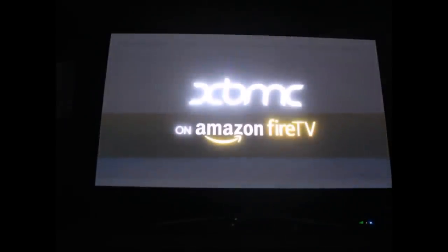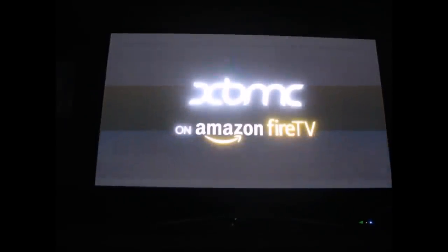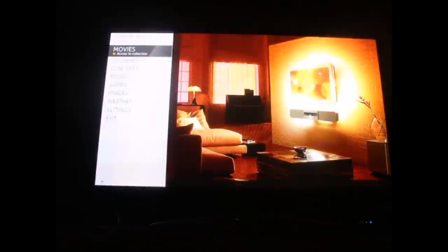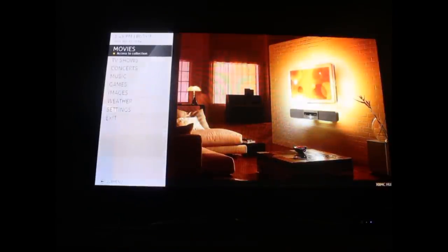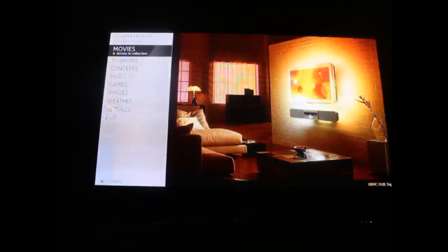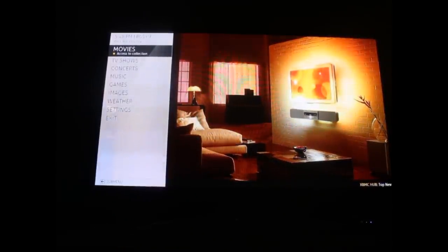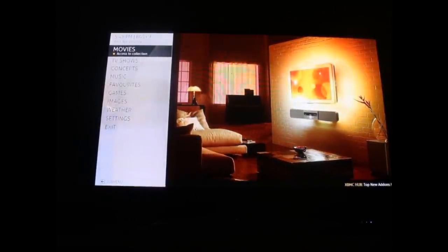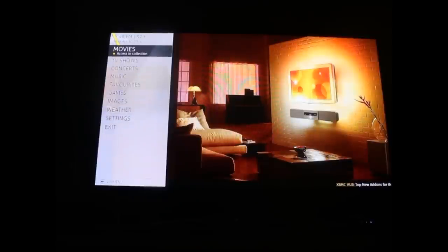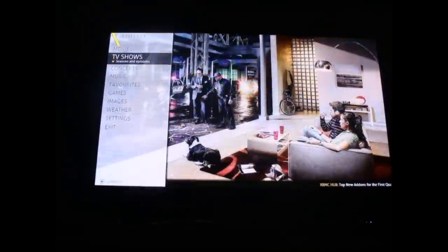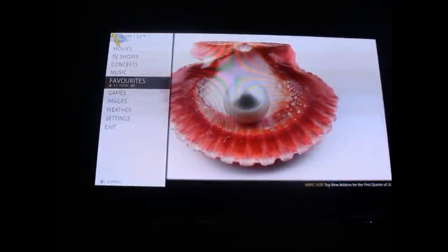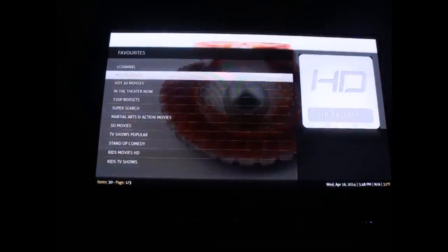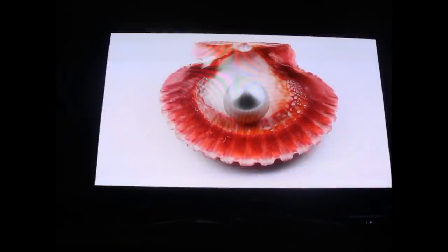It starts up your XBMC on the Amazon Fire TV. This is basically the same type of search function you would use to watch movies. We're going to go down to favorites that I have all pre-installed for you, and we're going to go to one channel.